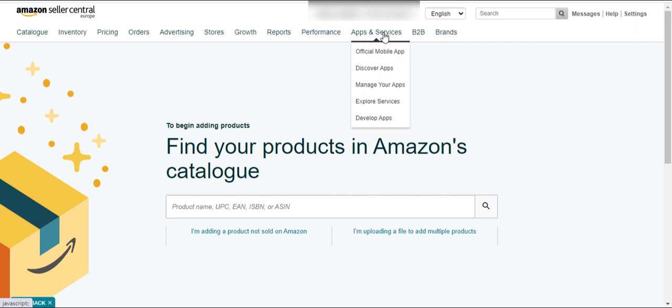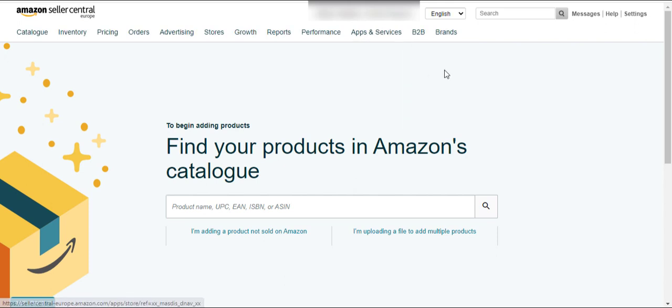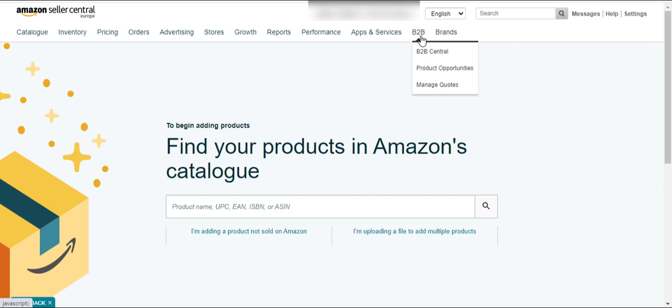Here is Seller University — you can find a lot of information regarding Seller Central here. Here are the Apps and Services — I have never used or explored these options in my private label projects. Here is the B2B tab — this tab is only available for sellers who want to sell from business to business. Here is the Brand tab — this tab is only available for sellers who are brand registered.